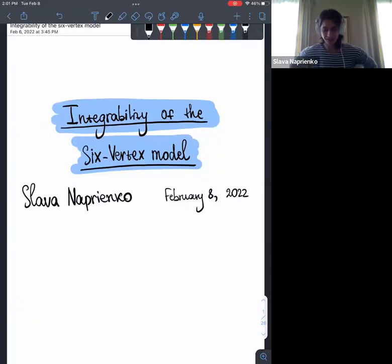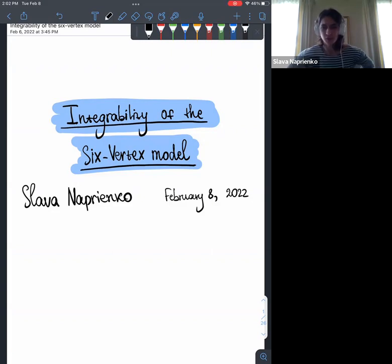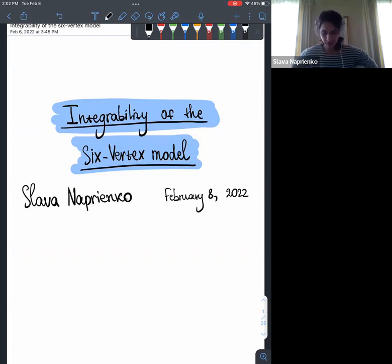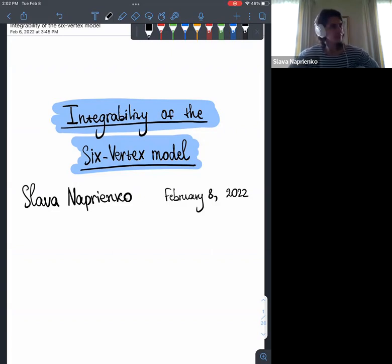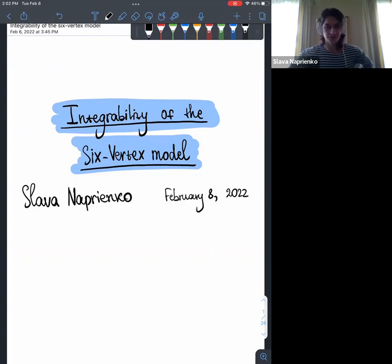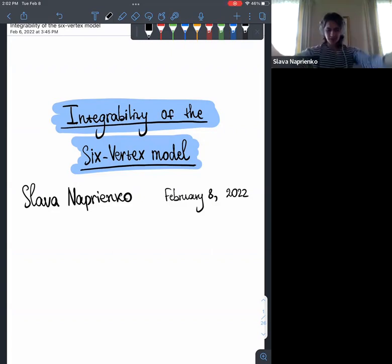Hello everyone, today I'm going to talk about integrability of the six vertex model. My name is Slavin Aprienko, and this is work in progress, but the second half is going to be about new results, while the first half is a brief overview of how the six vertex model is useful — very old and very well known results.